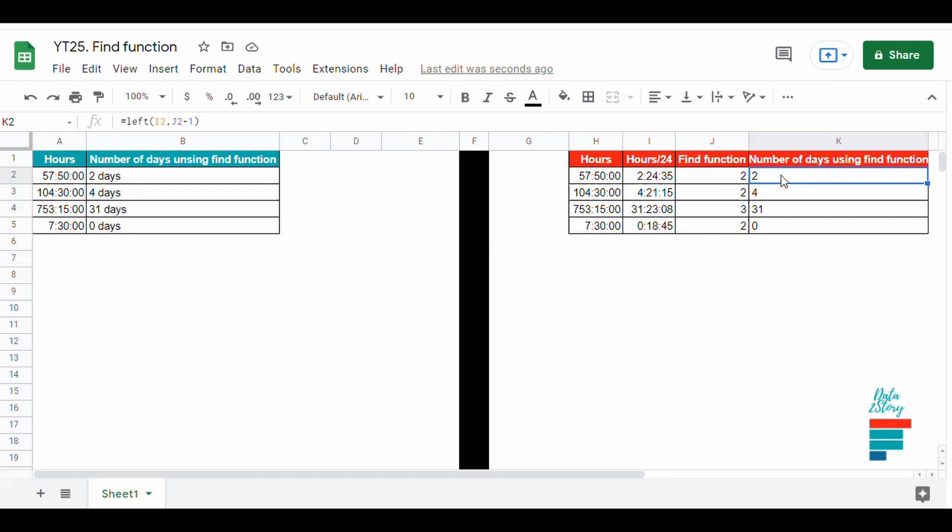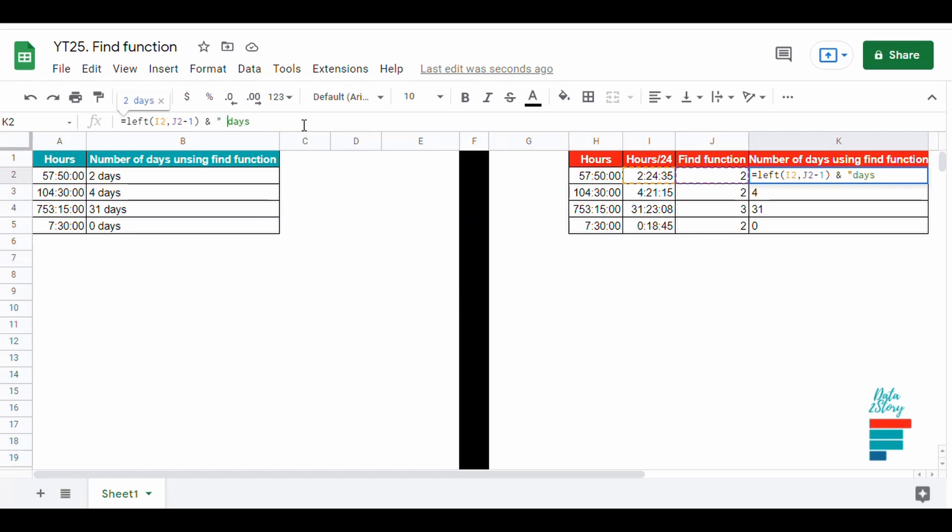So basically the FIND function returns the position of the character that we are looking for. In our case it's the colon, and for the first example the colon is in the second position starting from the left. To have the number of days we use the LEFT function to get the number before the colon, in this case it's only one character.